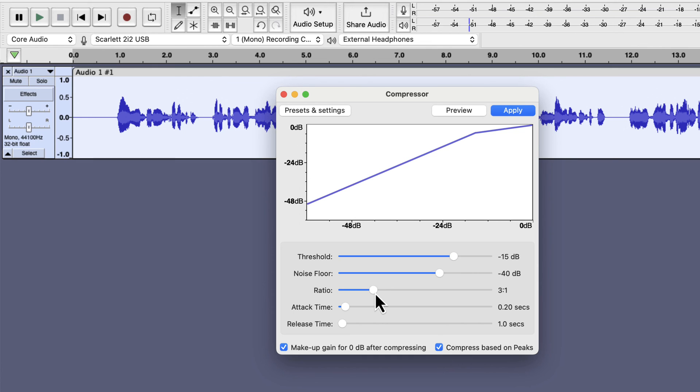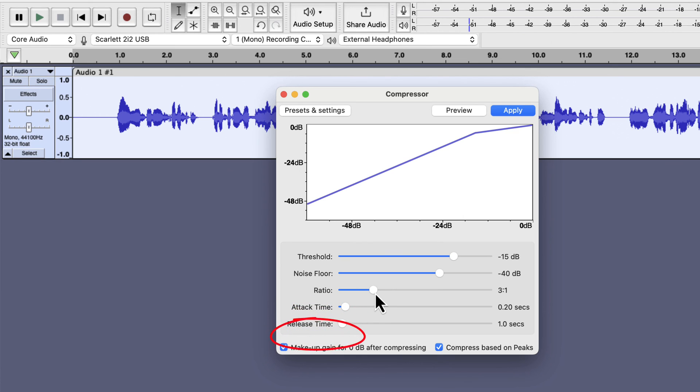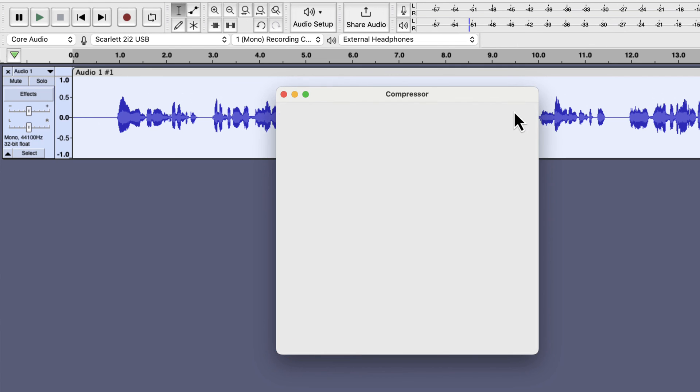I will use 3 to 1. Please note that the amount of compression needed depends on the dynamic range. Too much compression can make the voice unrealistic. If you see current settings making your voice unnatural, you should apply settings with less compression. I will keep attack time and release time to its default value. The make-up gain checkbox does not matter if I normalize the audio after compression. I will apply these compression settings.